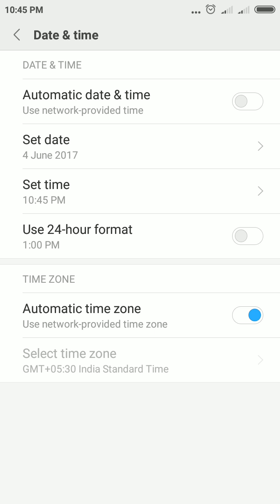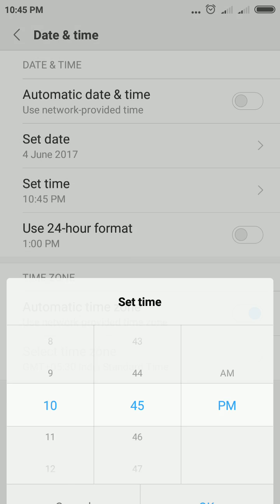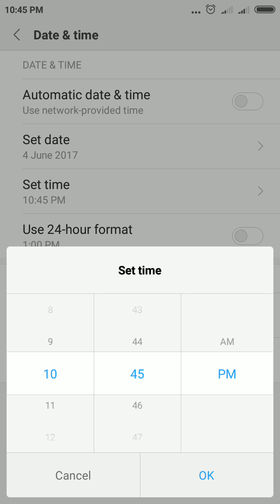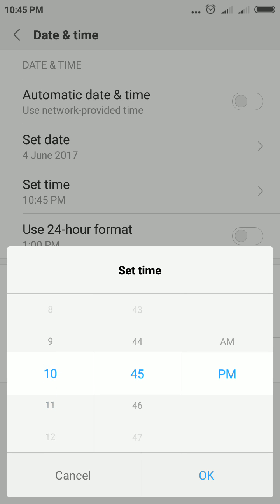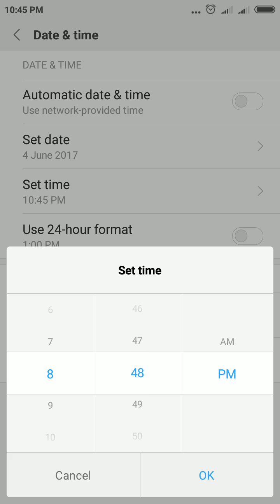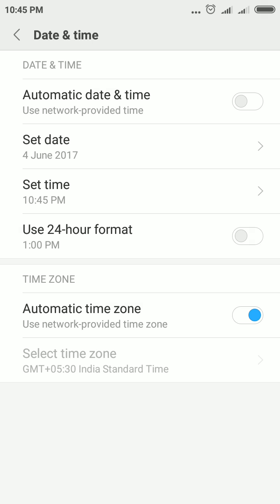After that, you need to tap Set Time to set the time in your smartphone. This is the hour column, then this is the minute column, and this is AM or PM. In this way, you can set the date and time.